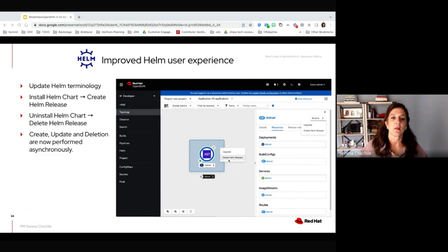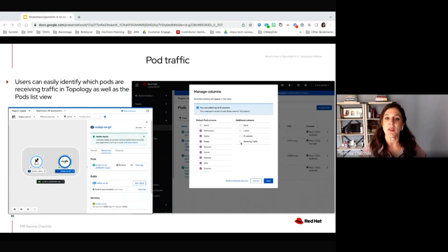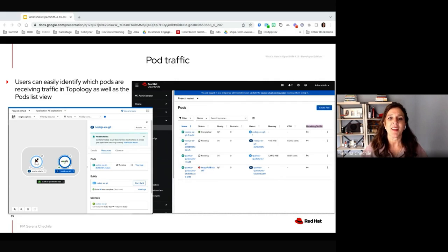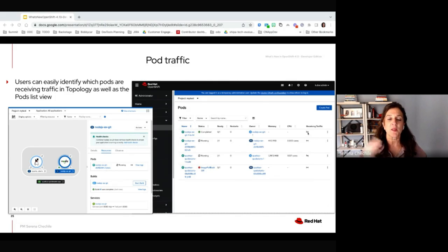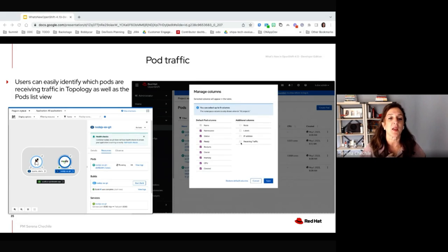In the Helm area, we've updated some Helm terminology — instead of 'install' and 'uninstall' Helm chart, we've changed that to 'create' and 'delete' Helm releases, because that's what you're actually creating. We've also made updates to the create, update, and deletion flows, which are now performed asynchronously so you're not waiting for them to complete before moving on. Another enhancement is the easy ability to identify which pods are receiving traffic — in the topology view, the resources tab now displays an icon indicating whether associated pods are receiving traffic.